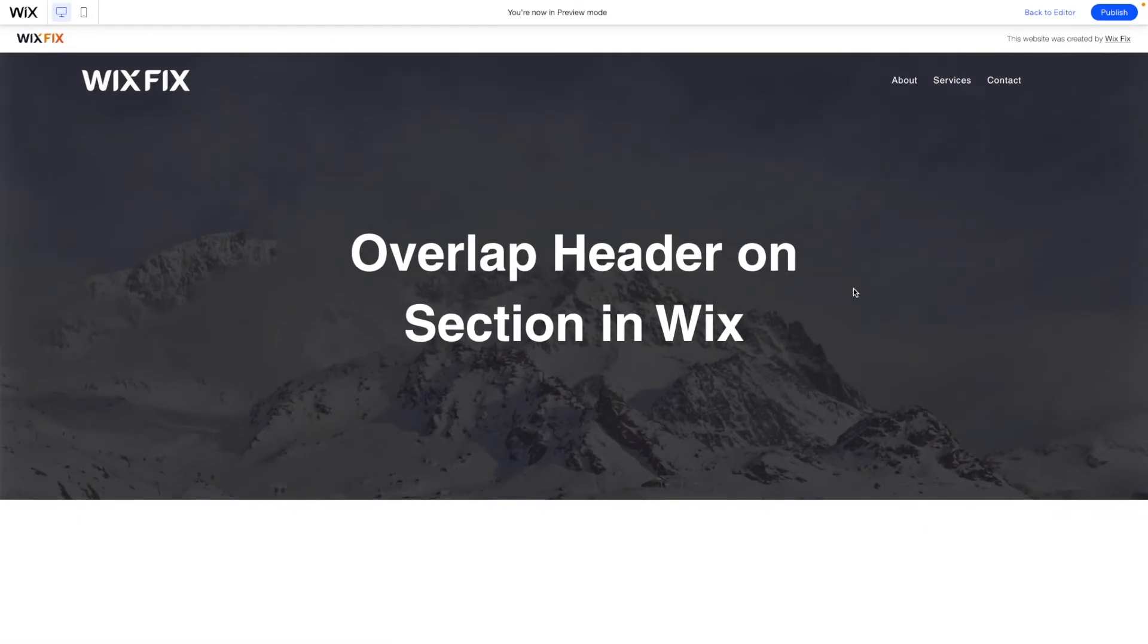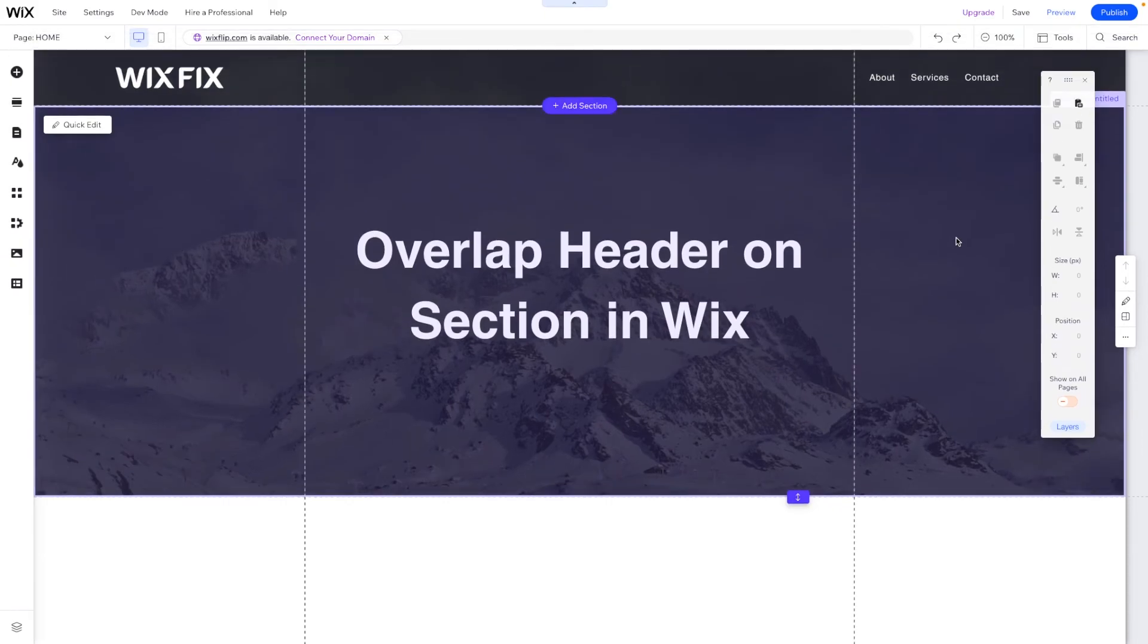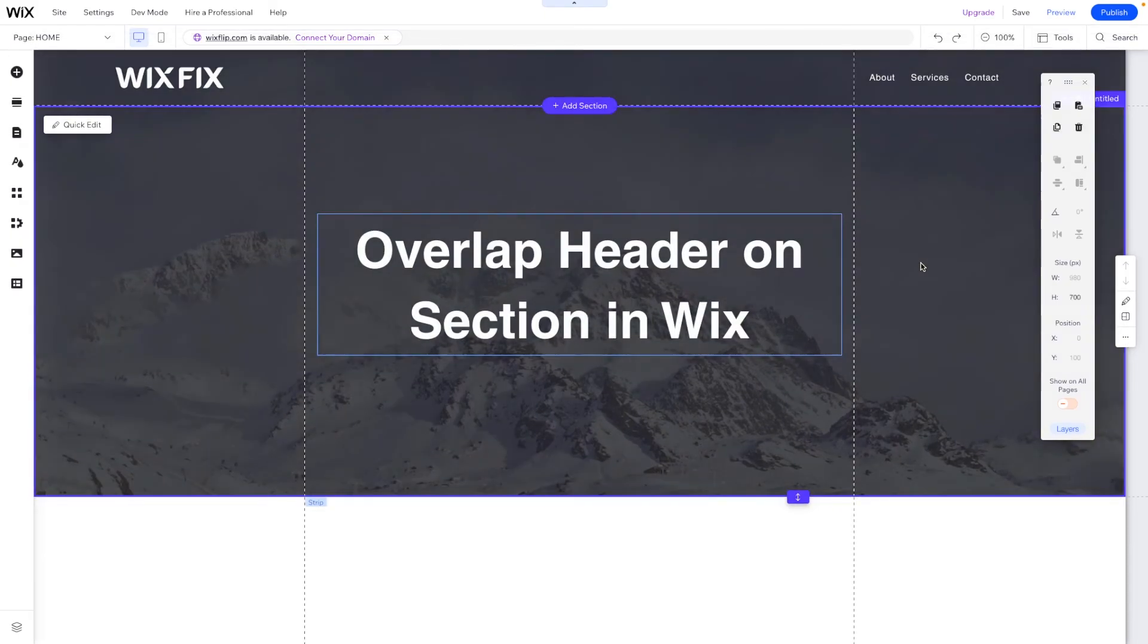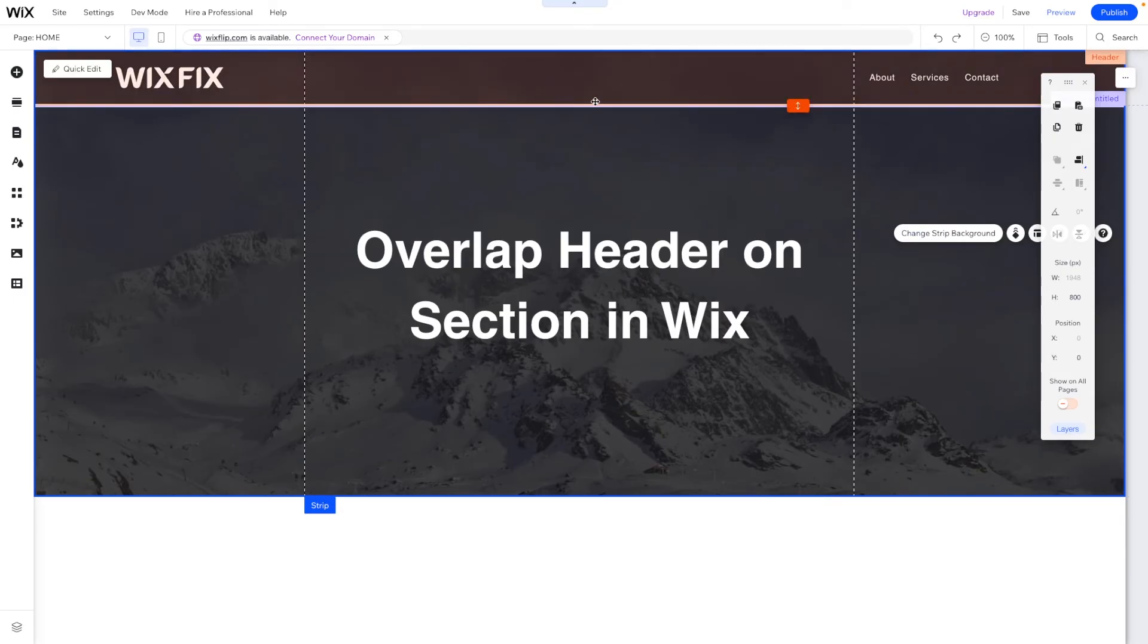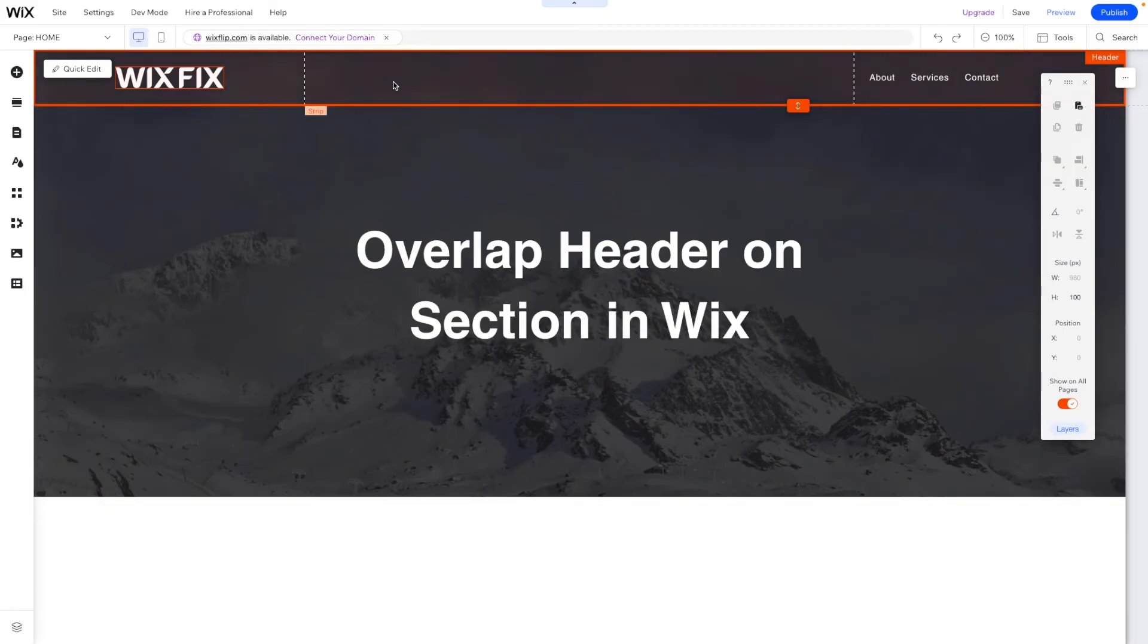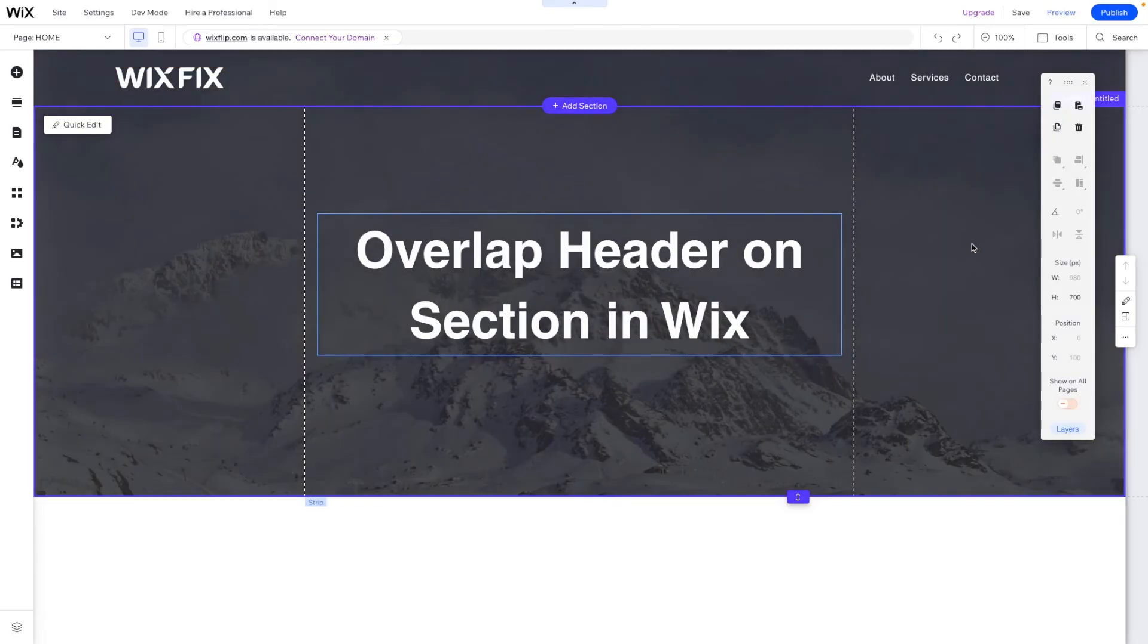And basically that's how you get this really cool effect here in the classic editor. And as you can see it is pretty simple to do. All you really need to do is add a strip, make it 100 pixels more than the section itself, and then move it up behind the header. And then just make sure your header doesn't have any colors on the strip or the header itself and you got this really cool effect.